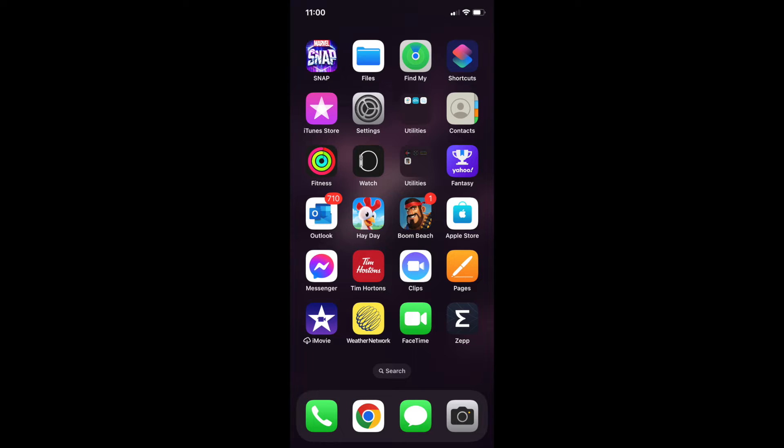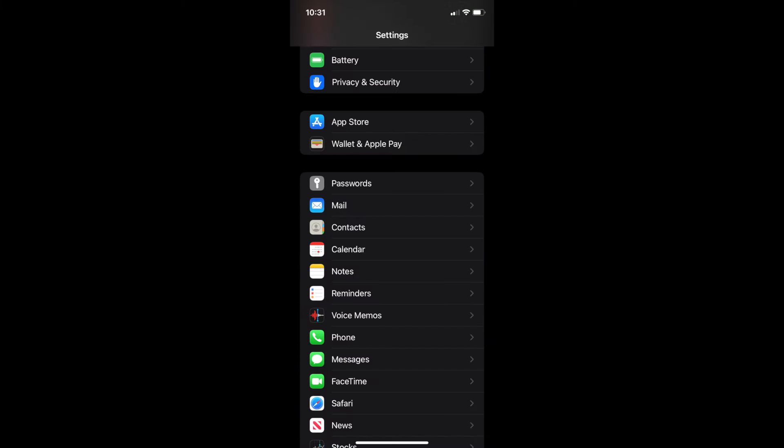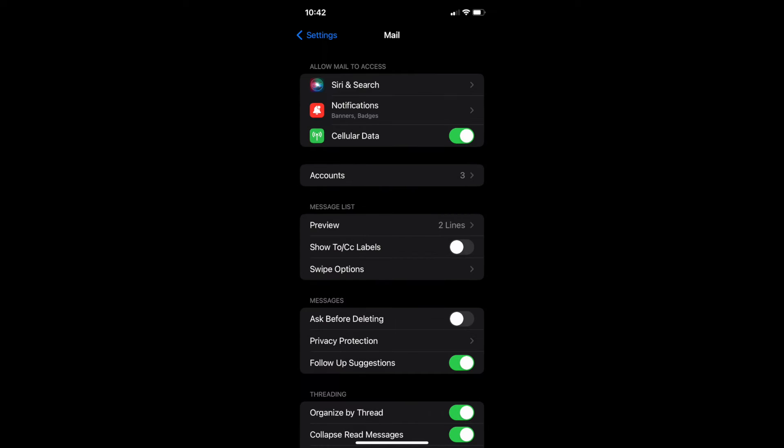This video is for iPhone iOS mail users. The first thing you need to do is go into the phone settings and scroll about a quarter of the way down to the mail icon. Then click on accounts.